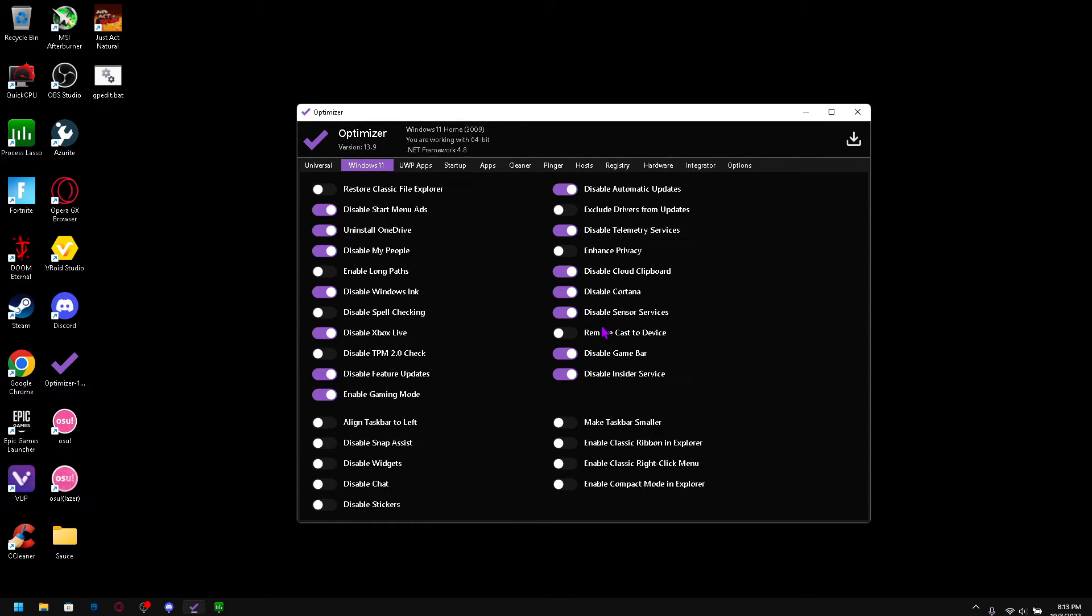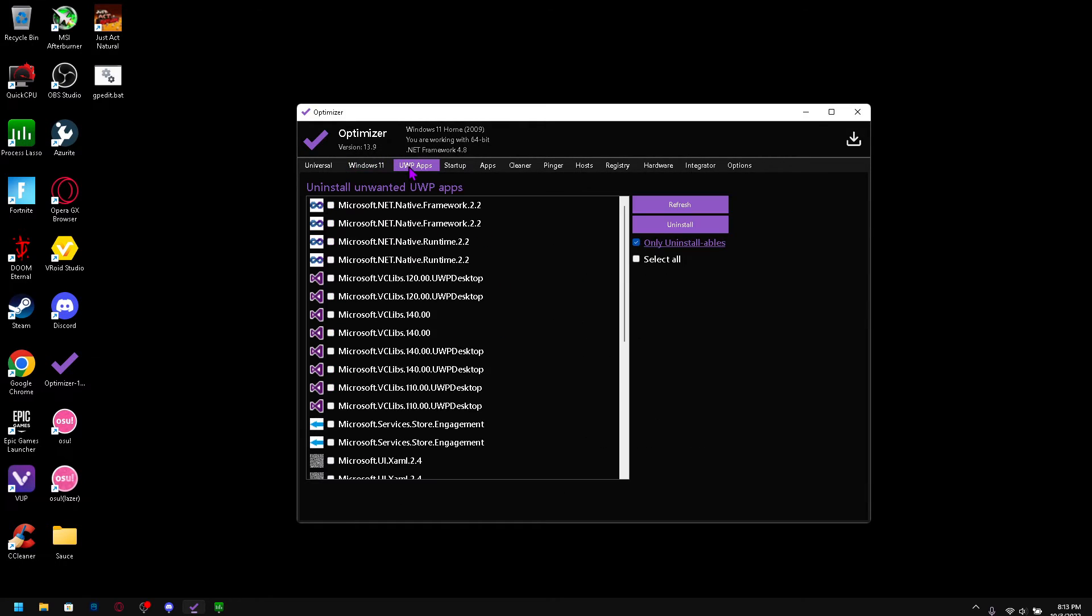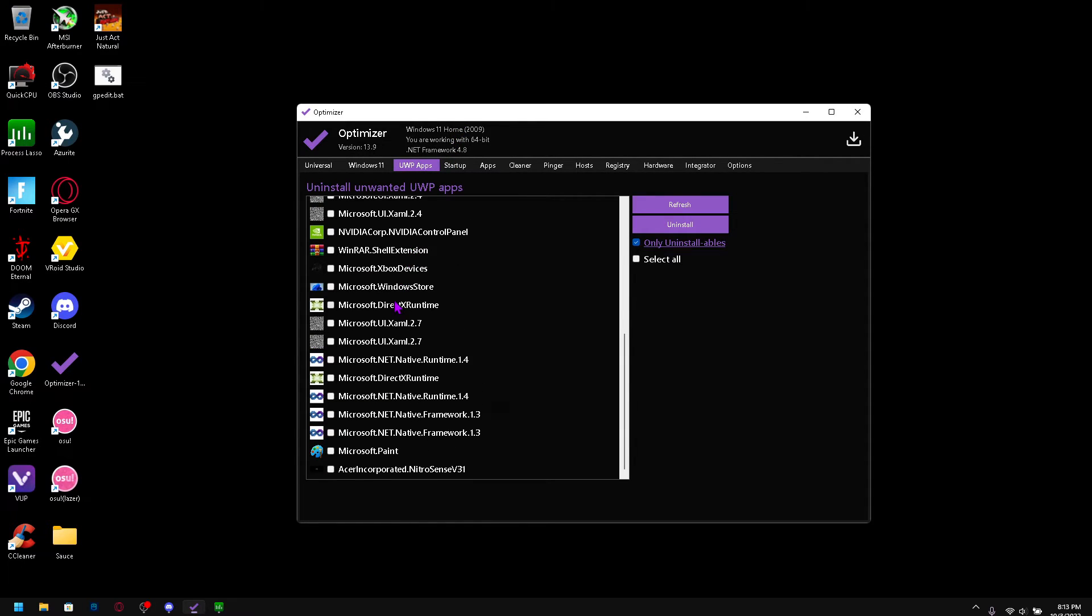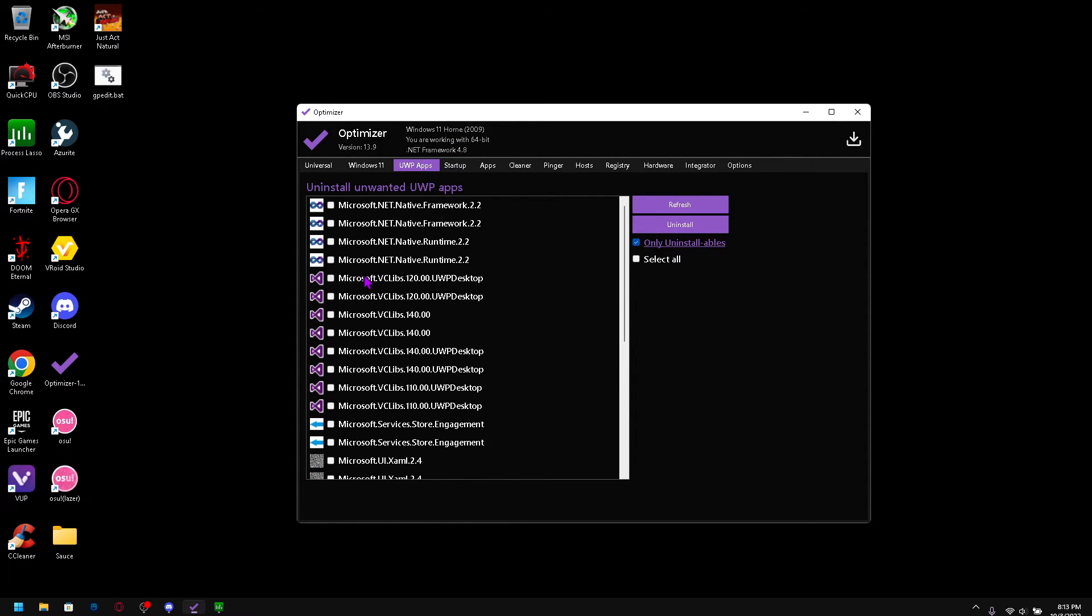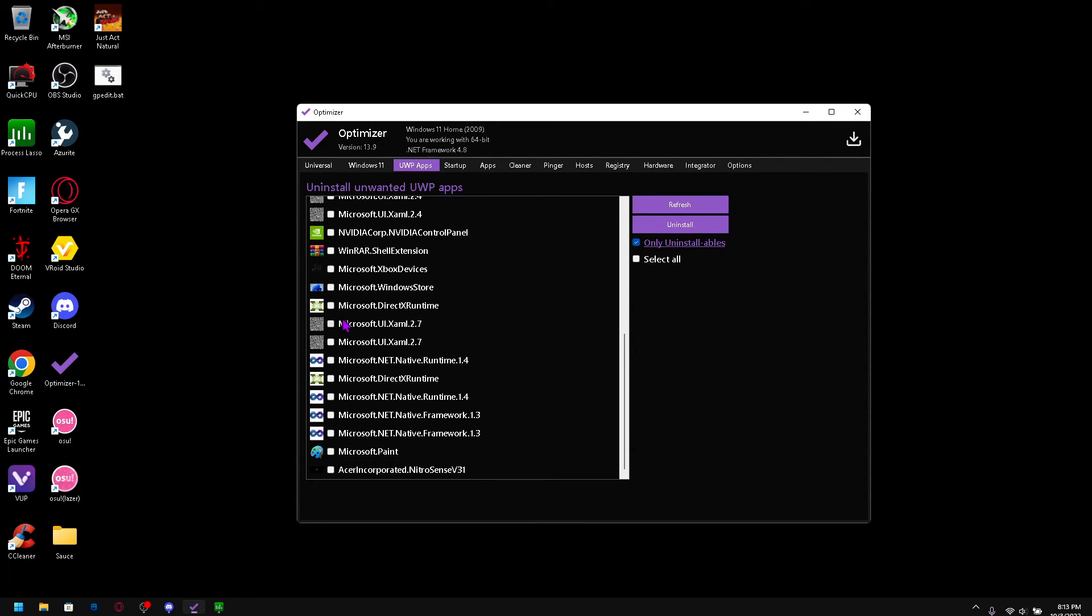Same thing for Windows 11 because I use Windows 11. If you're using Windows 10 just check all the options I have checked. Don't uninstall any apps you need. Like all this Microsoft stuff you actually need, but maybe you don't need Microsoft Paint or WinRAR, stuff like that, then you can uninstall those.